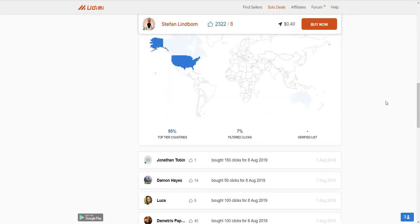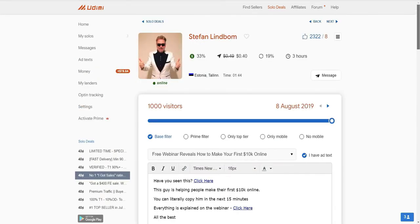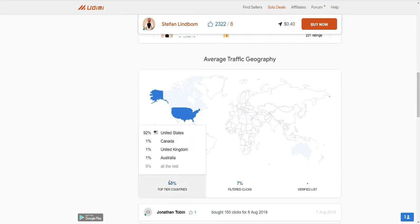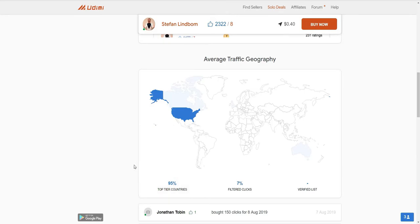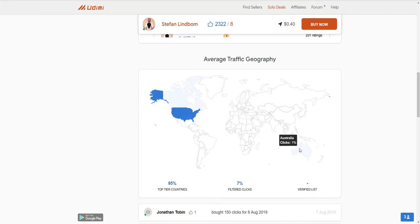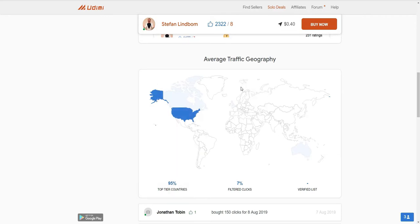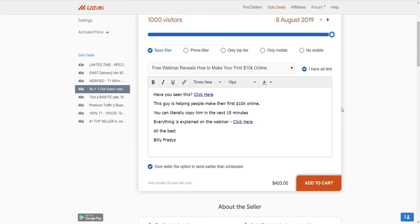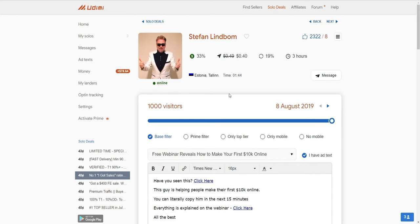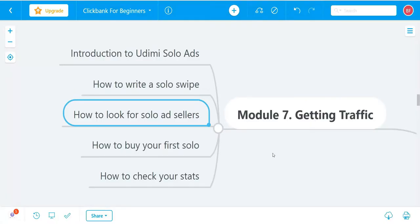You can see the quality of traffic this vendor is selling. Scrolling down, 95% of his traffic comes from top-tier countries: 92% from the United States, 1% from Canada, 1% from the UK, 1% from Australia, and 5% from the rest of the world. There's also a map showing this breakdown. That's a good number — 92% from the US is strong. That's how you check the quality of clicks from different solo ad vendors.